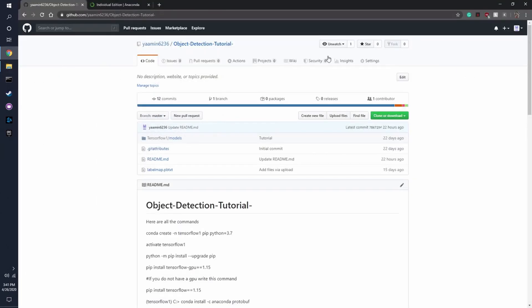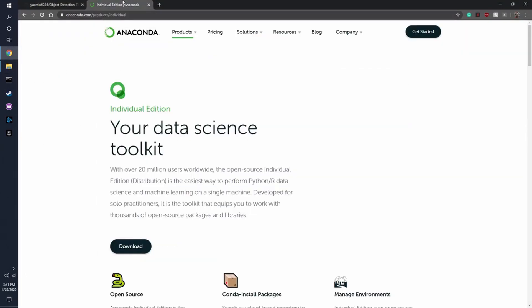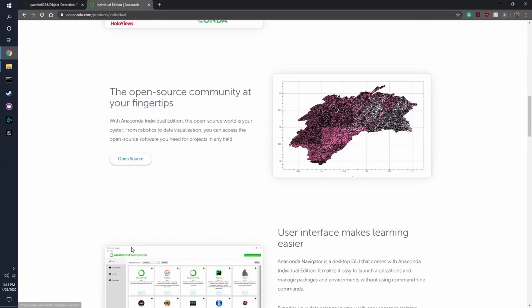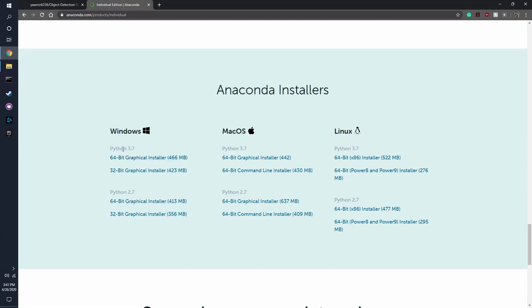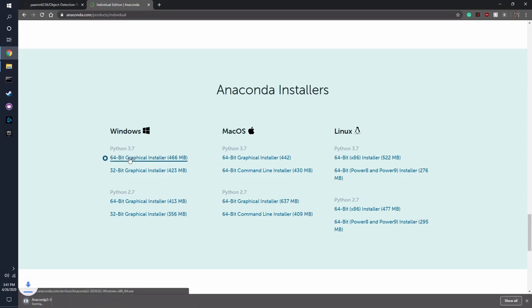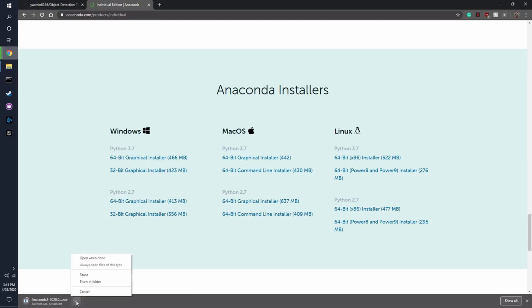Now, something else that you're going to be needing is Anaconda, and I'll also put a link for this, and you're going to have to just press Download here, and I'm using a 64-bit, and it's going to be using Python 3.7. And you would just install that like so, but I already have it.